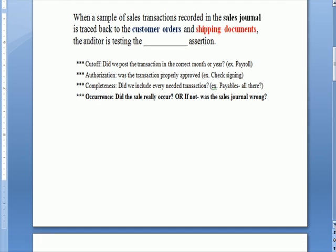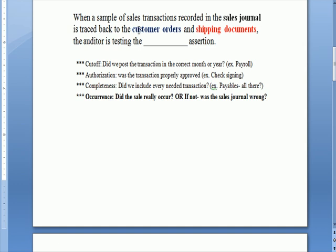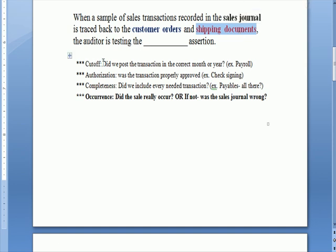The next question refers to a procedure and what that procedure in an audit is testing. We have sales transactions in a sales journal, and we trace those sales to customer orders — when a customer raises their hand and says they want to order something — and to the shipping documents, which confirm whether the product actually went out the door. What assertion are we testing? Cut-off means did we post the transaction in the correct month or year, and we commonly see that with payroll.